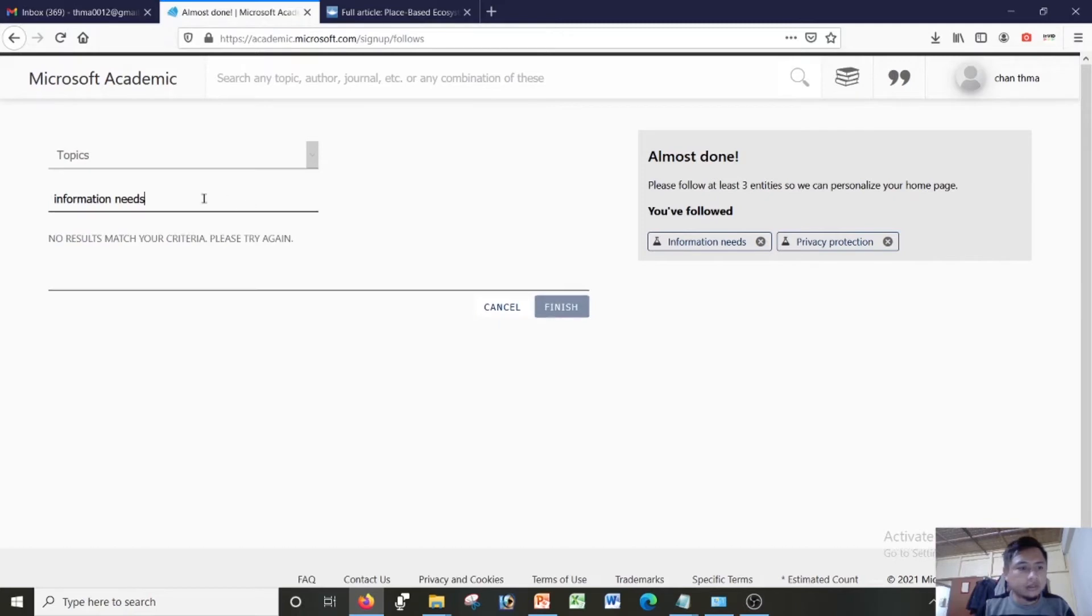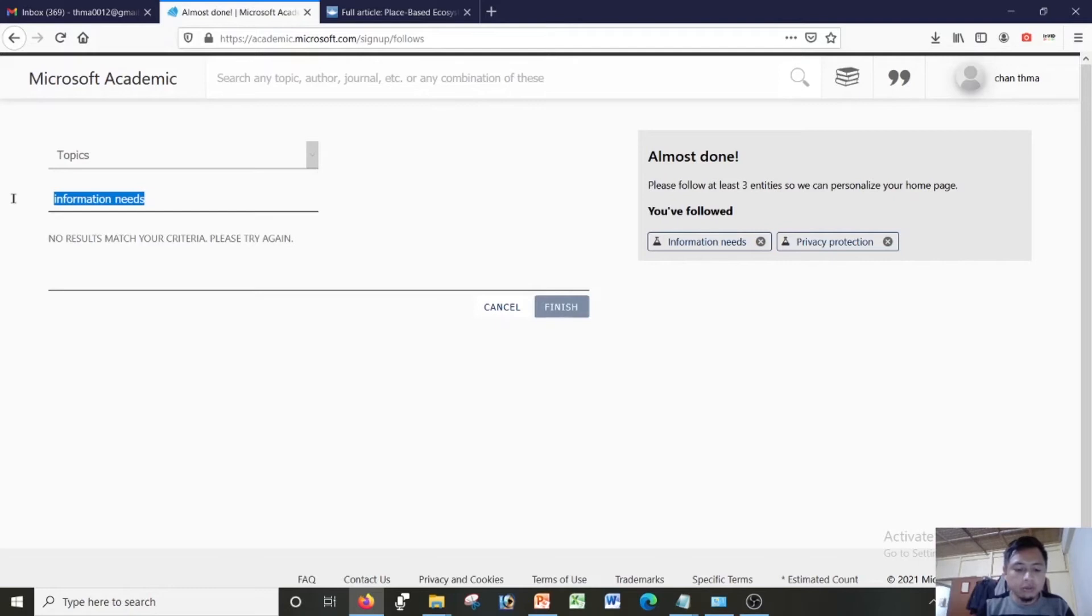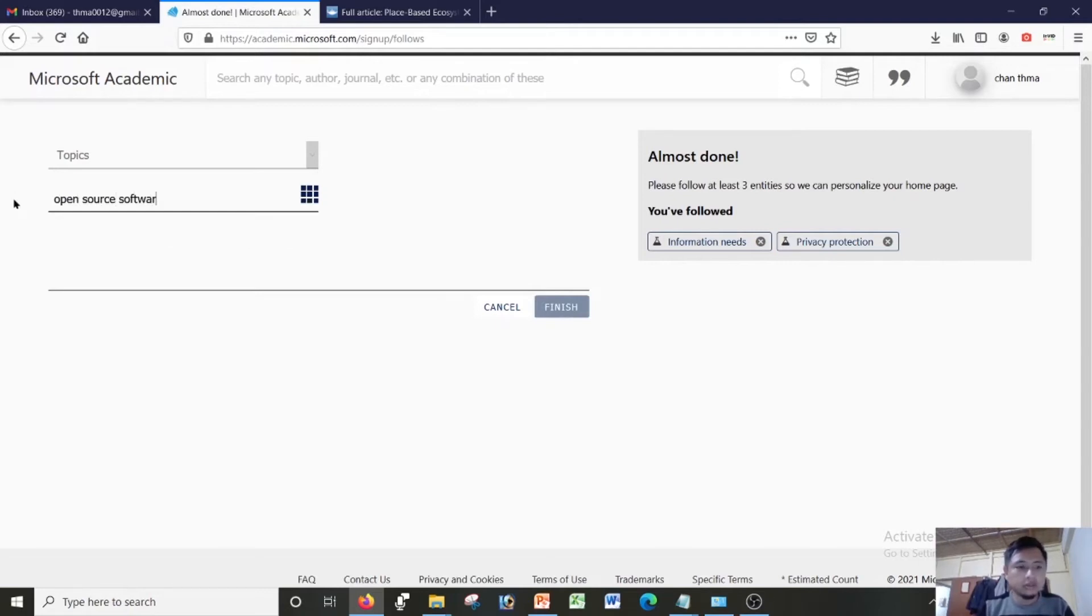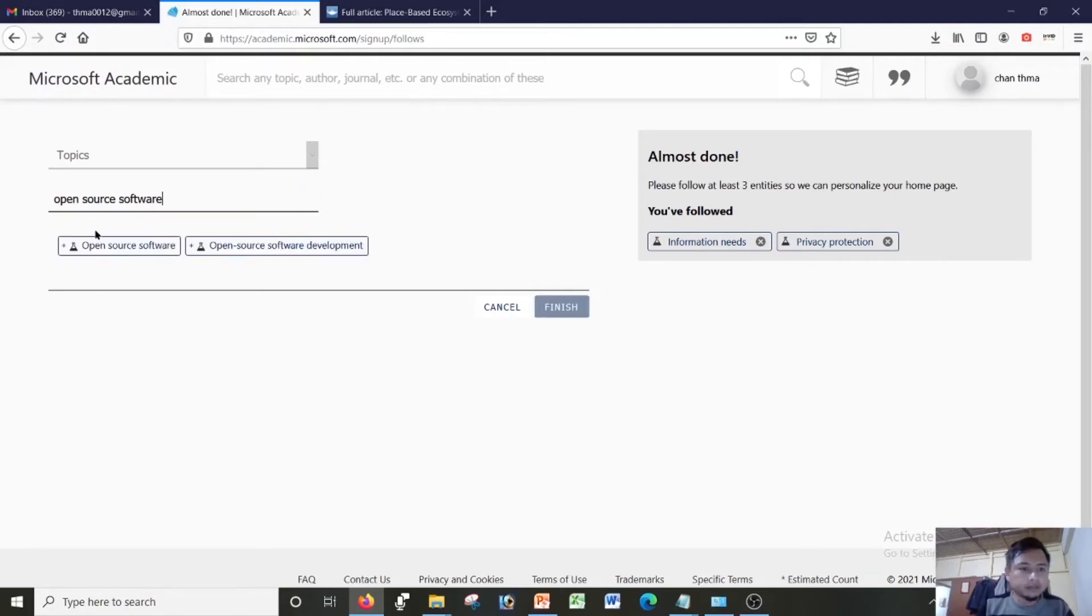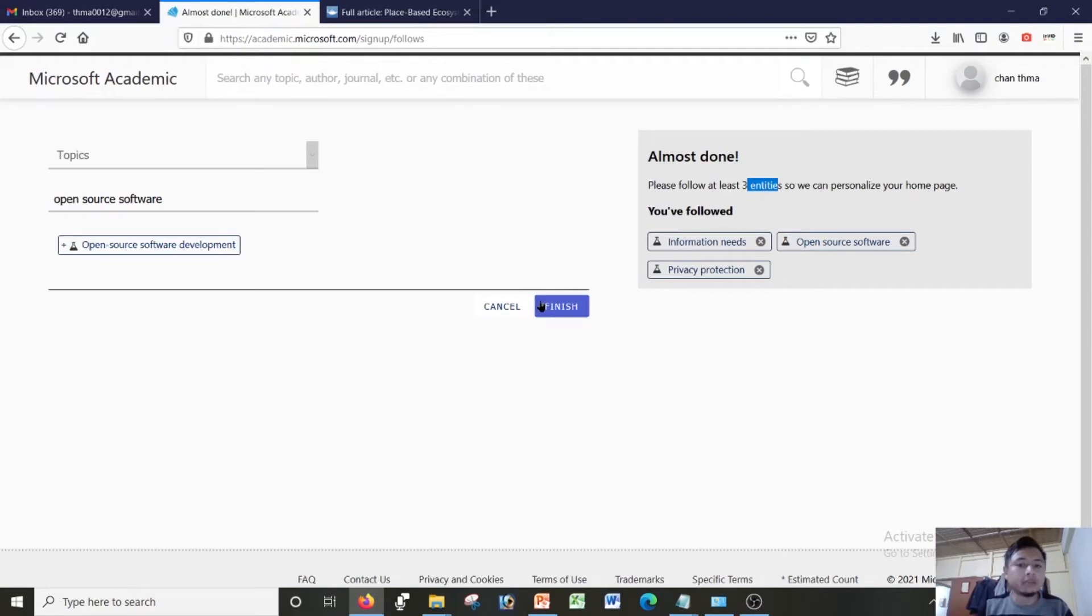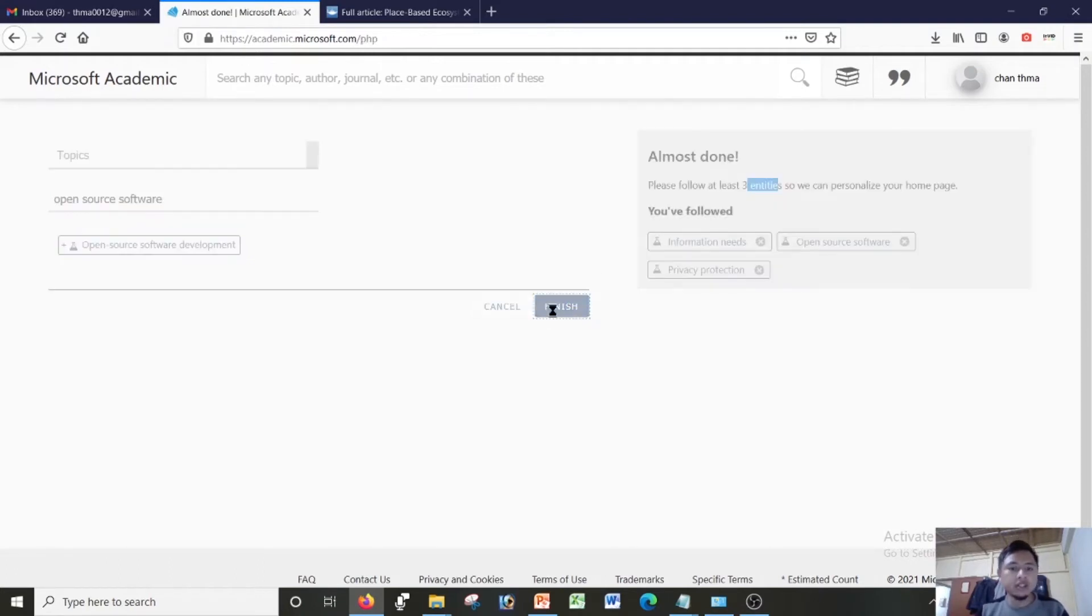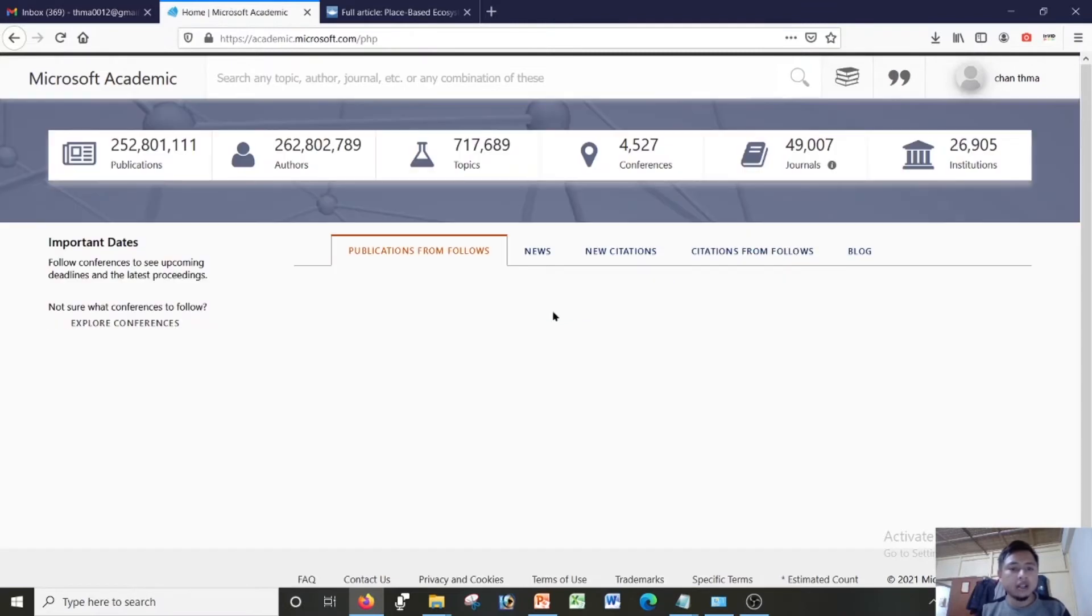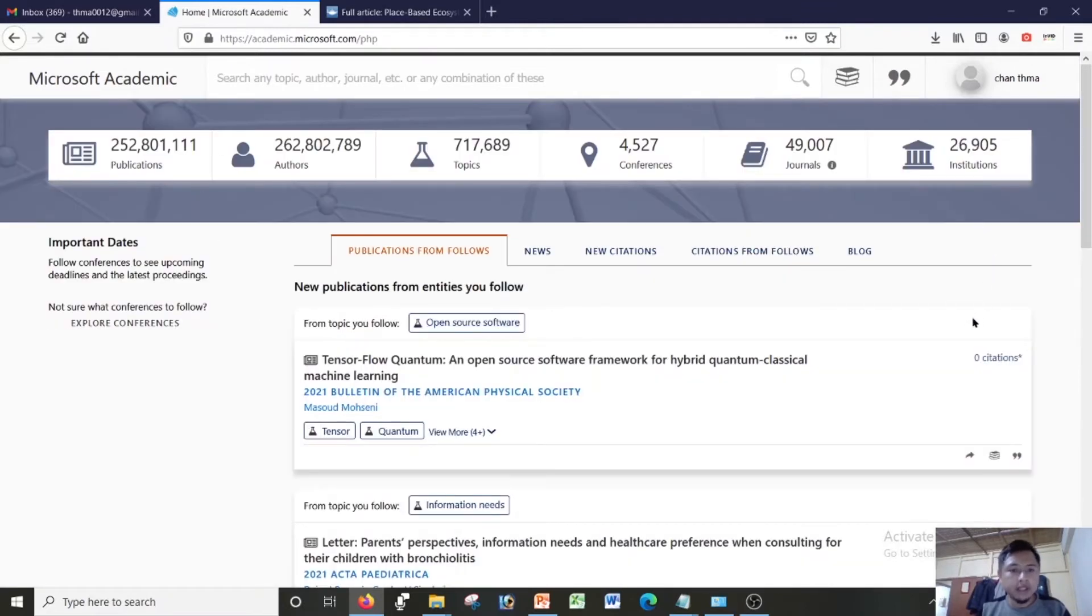Still I cannot click, and then my specialization is on open source software. Open source software. So there it is. I have to add at least three entities or three topics of my specialization, then I can click the button here finish. Click on the button finished.